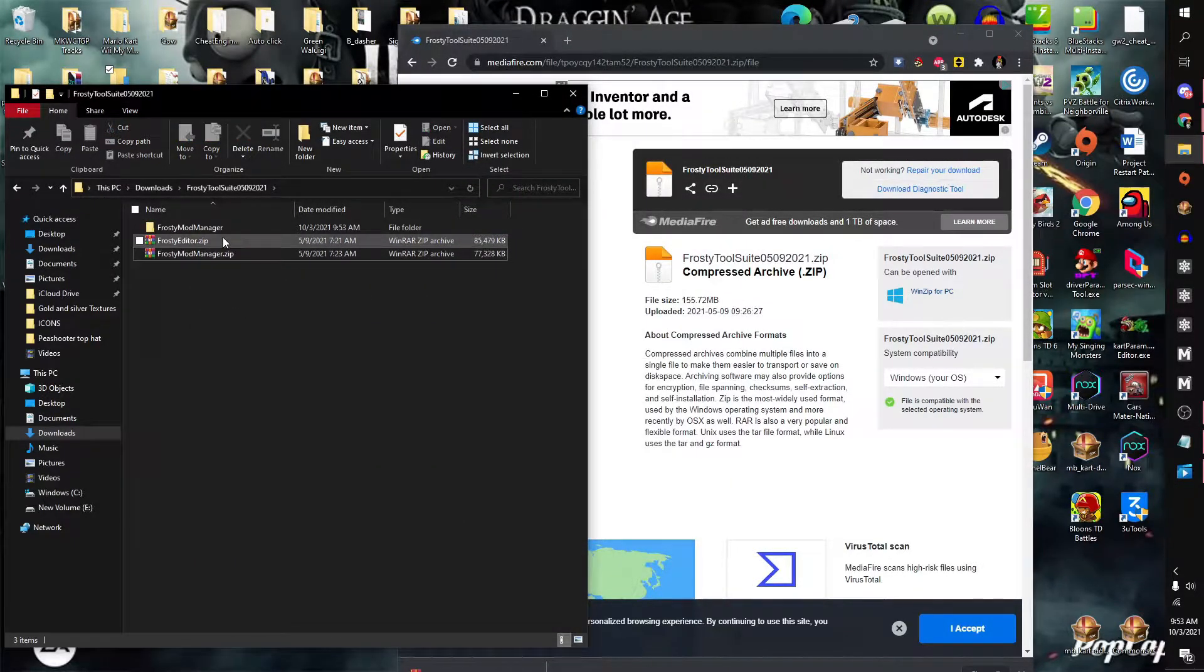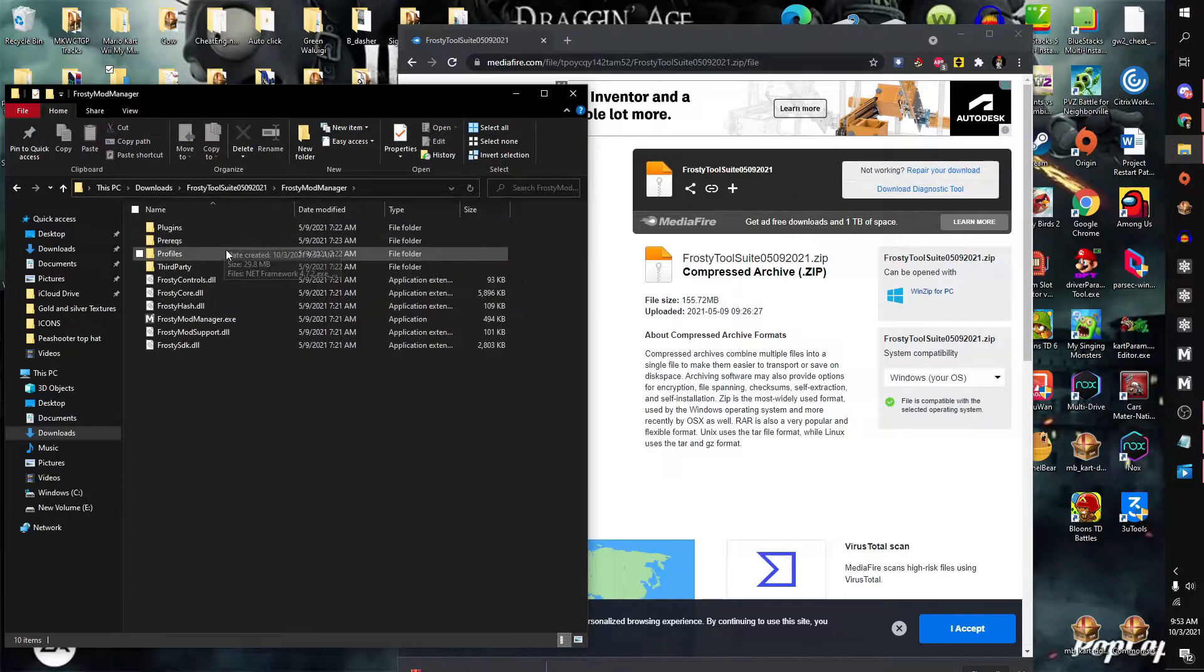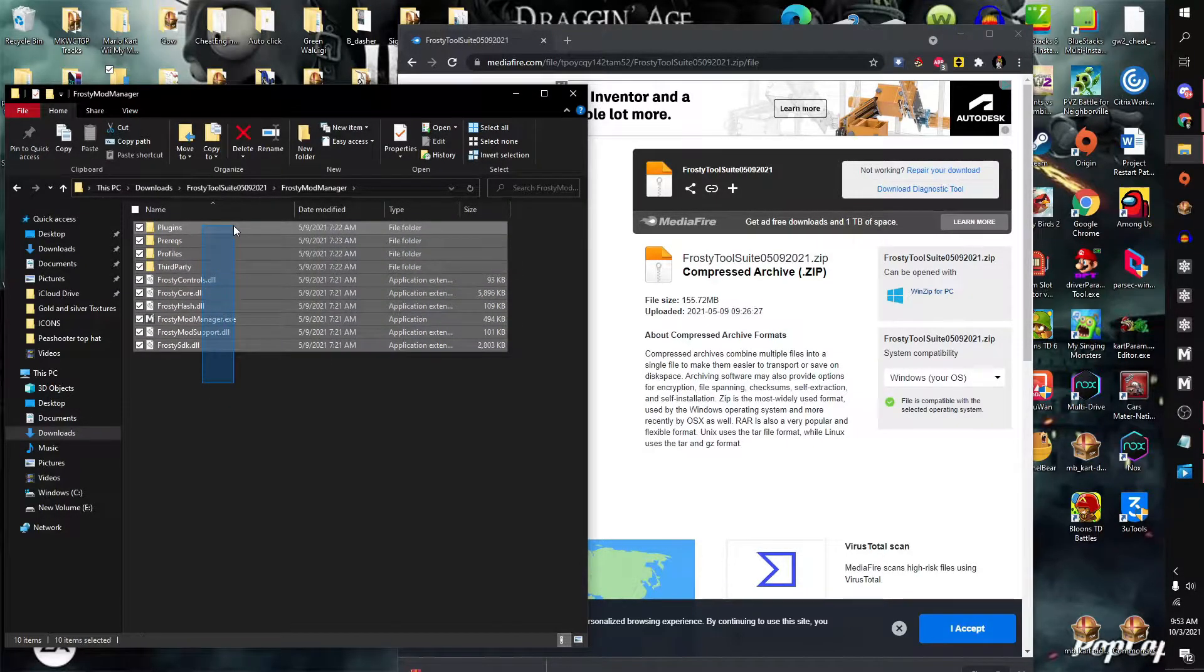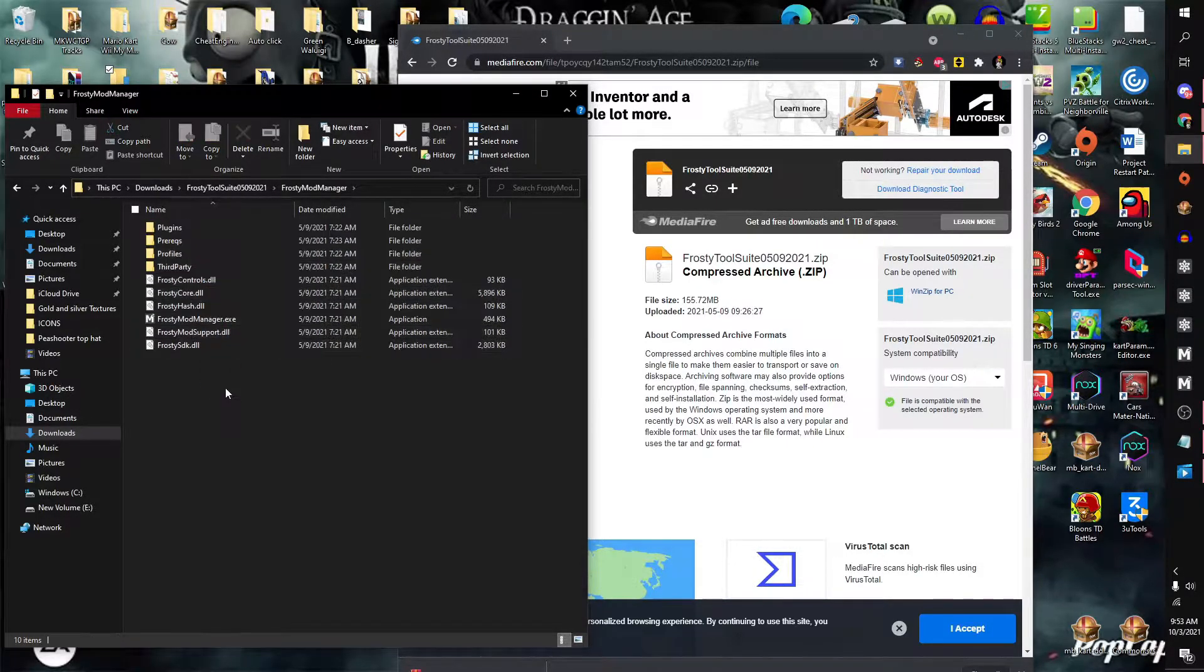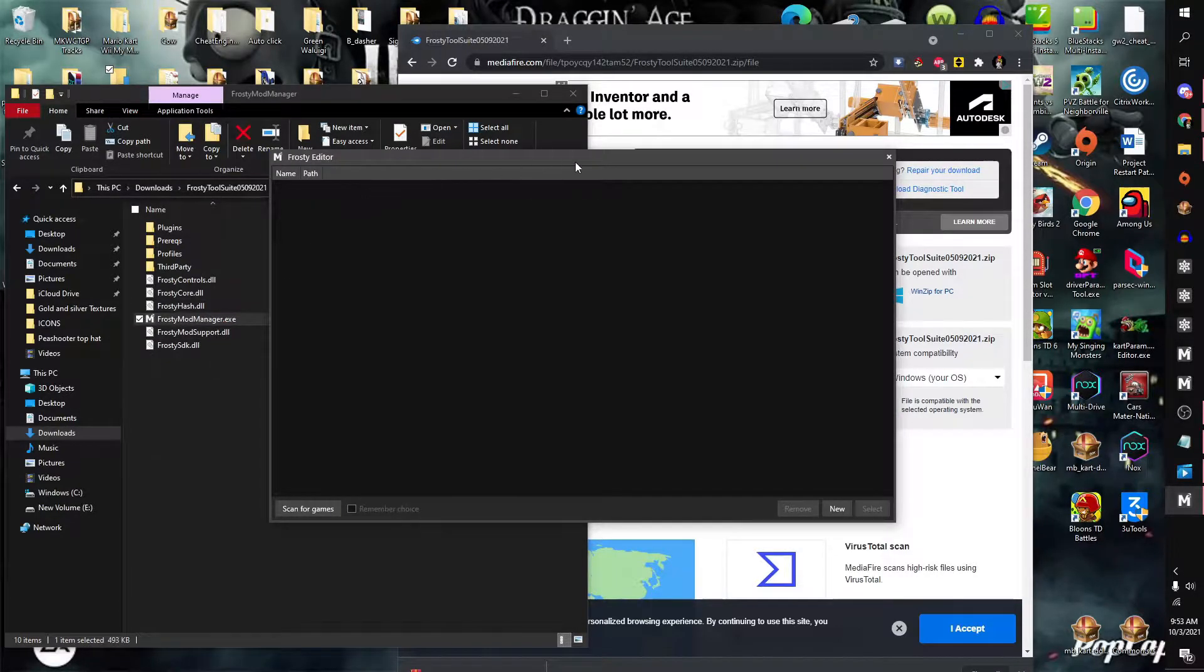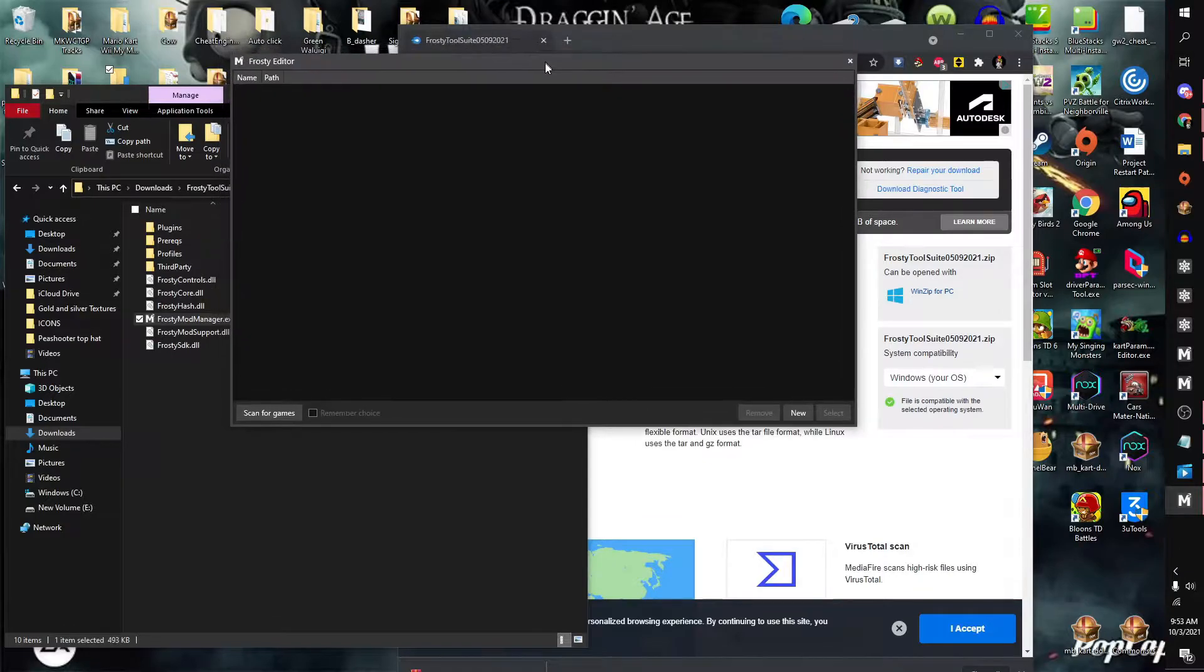Once that is extracted, you can simply open Frosty Mod Manager. You will see a lot here - do not worry. Just simply click on Frosty Mod Manager and you should be directed right here.